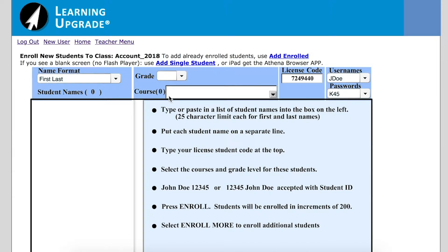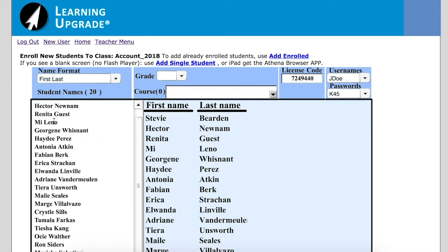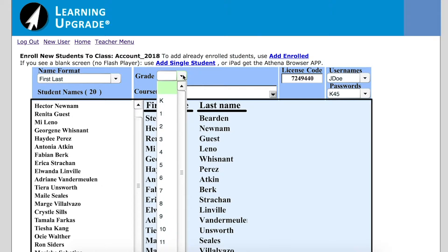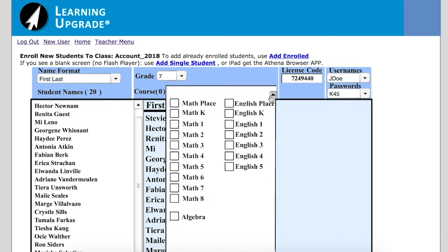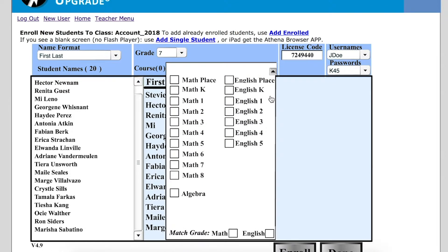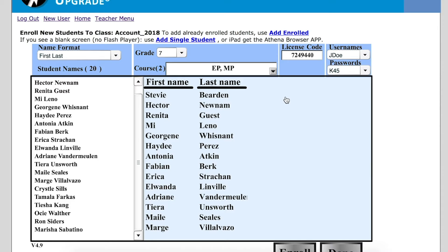The first thing you'll want to do is enter your students' names in the white column area on the left-hand side of the screen. Next, you'll click the gray drop-down menu to select the student's grade level. After you set the grade level, click the course drop-down menu to select the students' courses. You can select the math place or English place if you would like Learning Upgrade to assign courses based on an assessment.